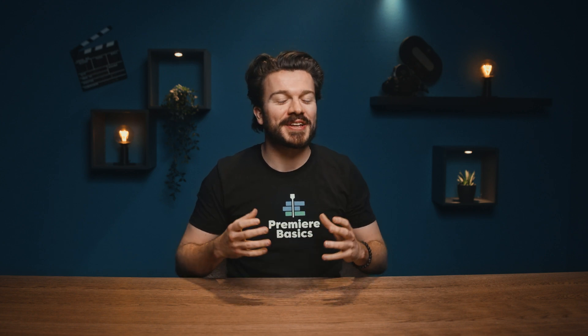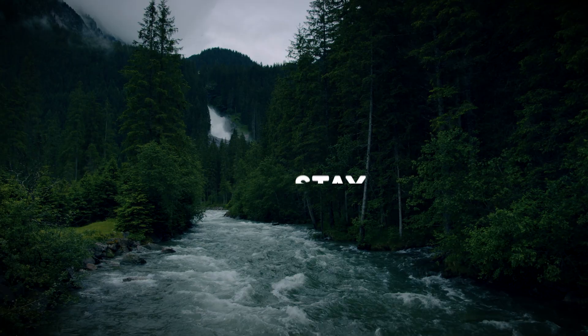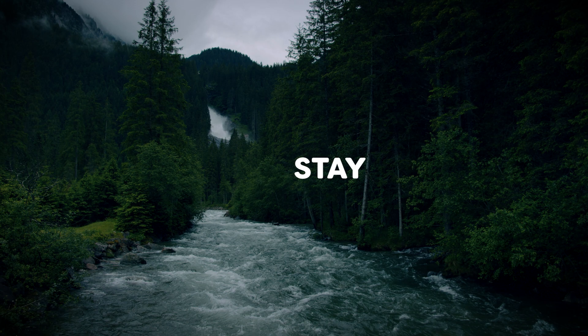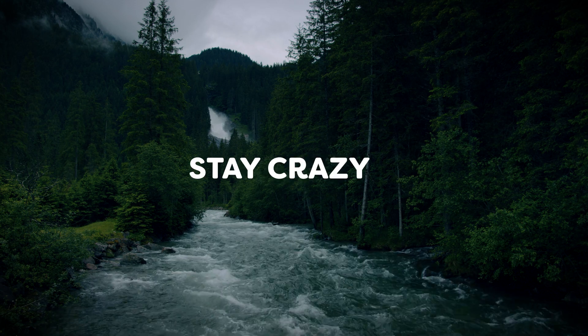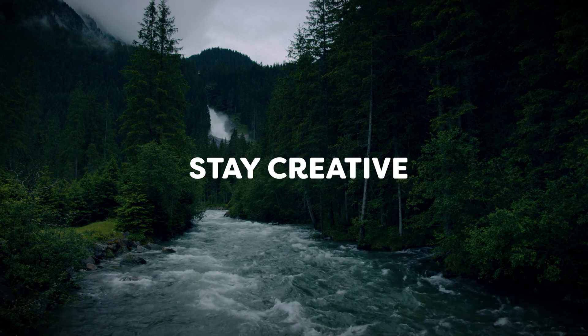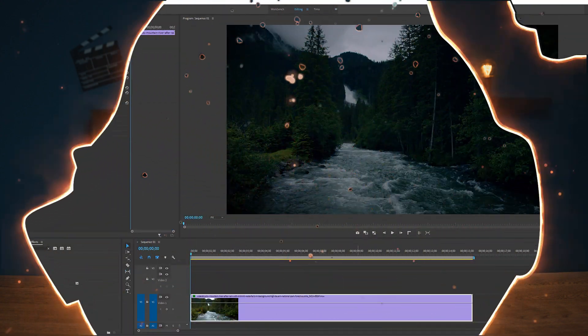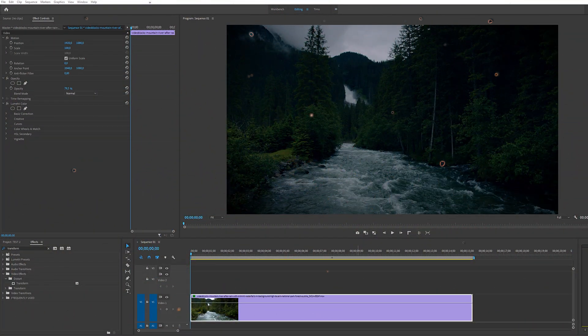Hey guys, Gilles here for Premiere Basics, a weekly series where I teach you all the ins and outs of Adobe Premiere Pro. Today I'm going to show you how to create a simple but awesome dynamic motion graphic. So let's not wait any longer and fire up Premiere Pro.